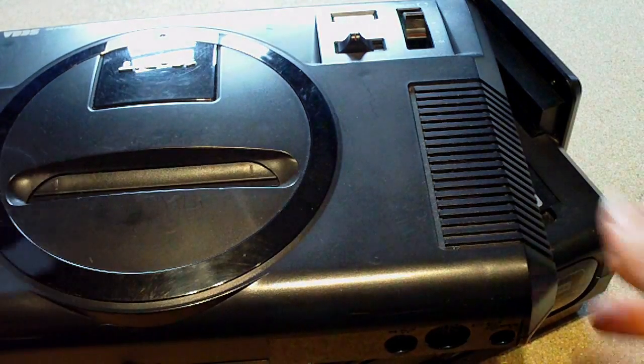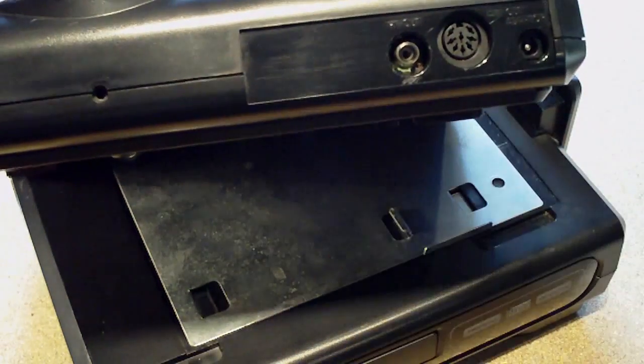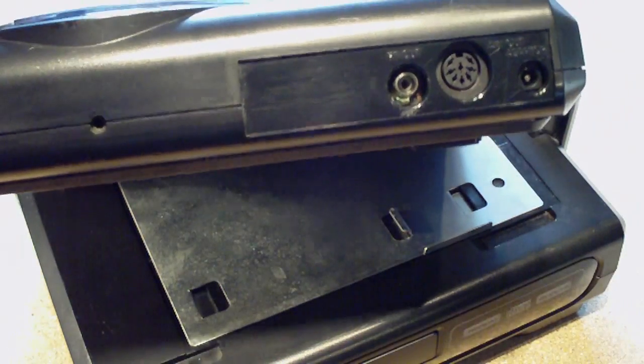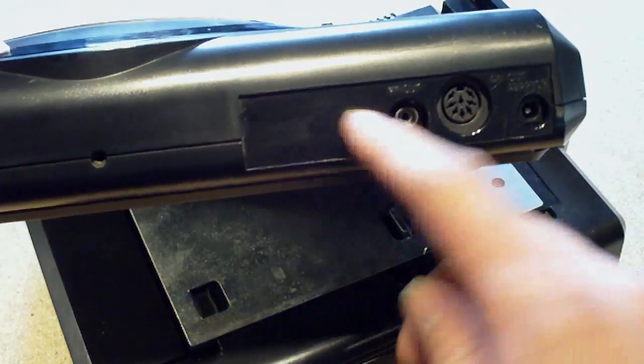So first thing I'm going to do is take the Genesis apart and I'll drill my holes.